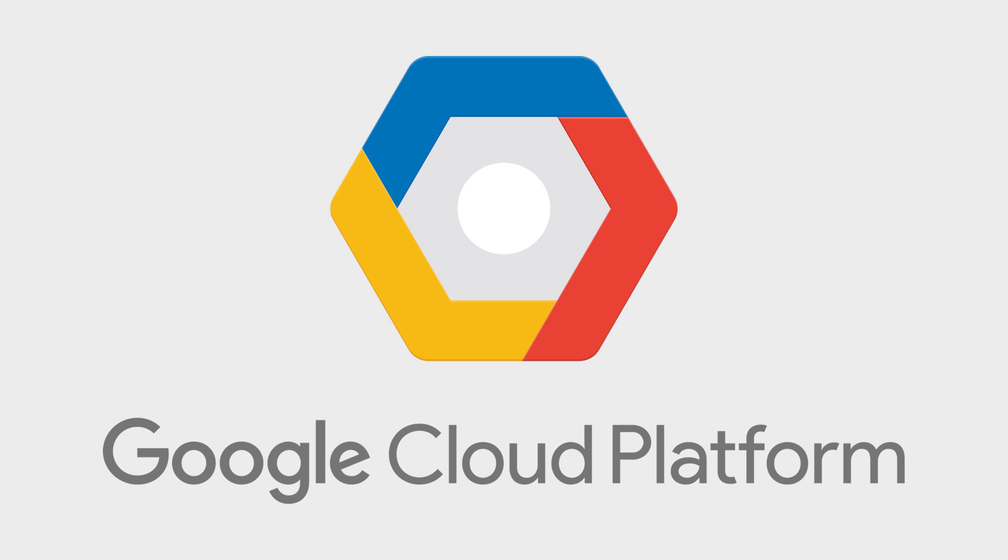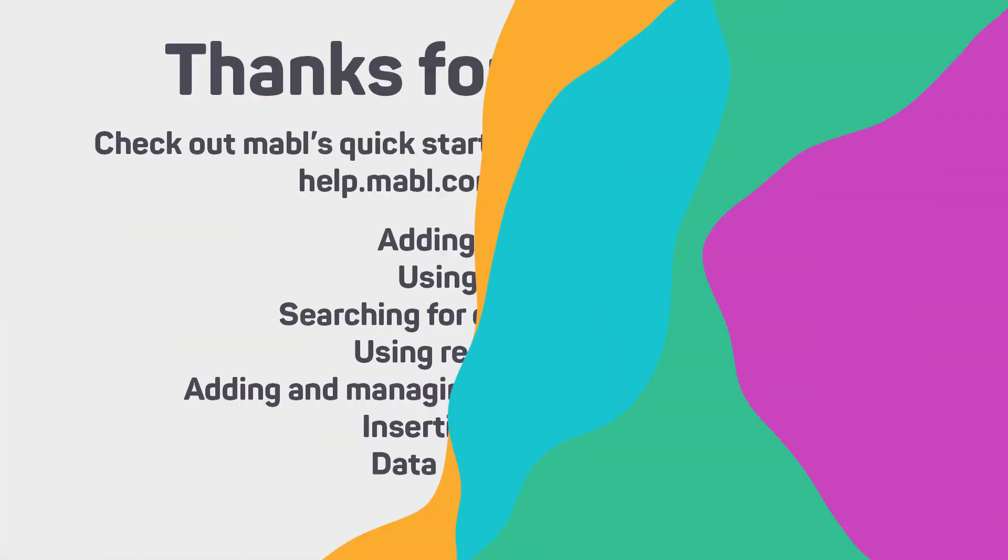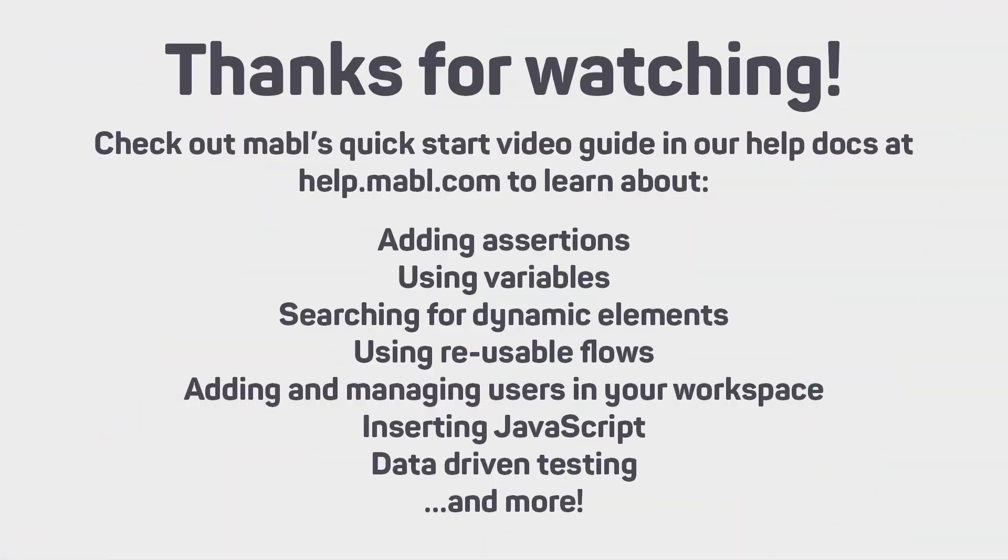Remember that Mabel runs in the cloud on Google Cloud Platform, so you don't have to worry about setting up and maintaining any infrastructure for testing. Check out our quick start video guide in the Mabel docs for a chance to dive deep into Mabel's functionality.